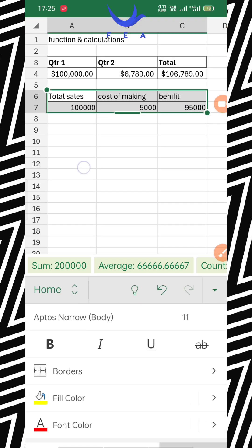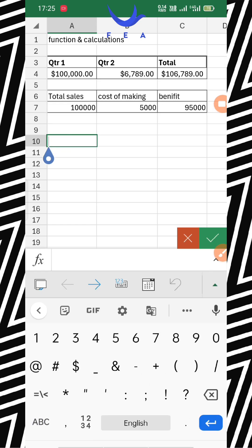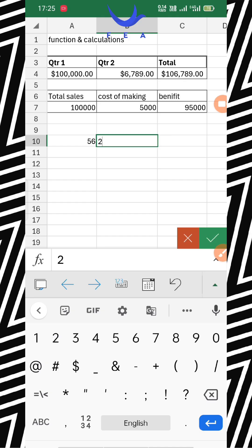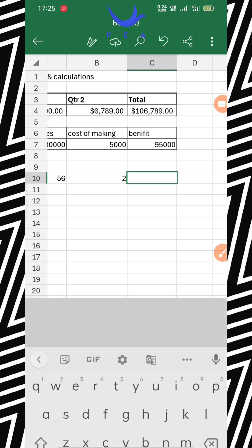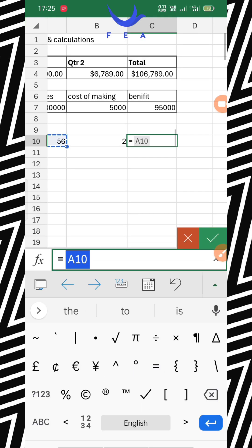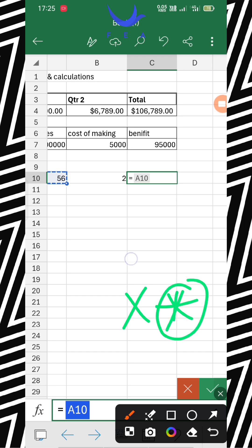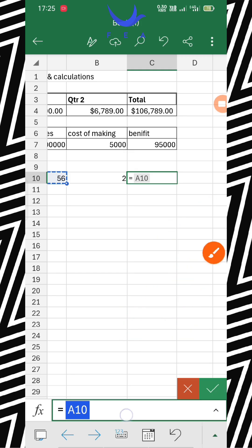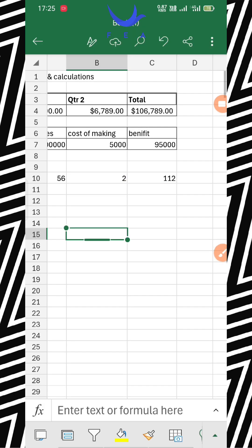Now let me talk about multiplication. Suppose 56 multiplied by 2 — the answer is 112. I write equals, then 56, then the multiply sign. You can use two signs: the letter X or the star (*) sign, but prefer the star sign because the X sometimes works and sometimes doesn't. So use the star sign, and you get the answer 112.